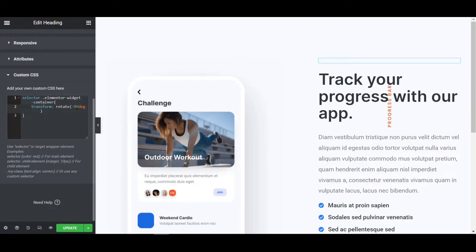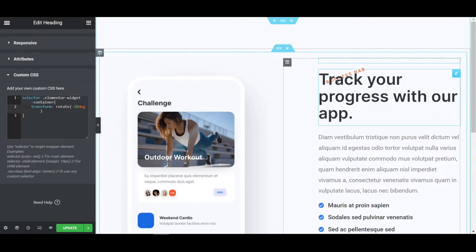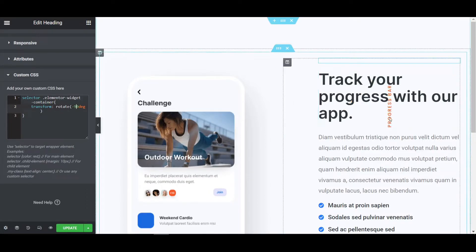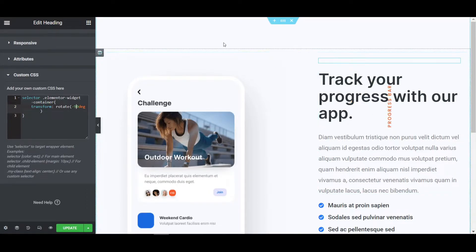So if you want to change the degree, if I change to 20 degree, you can see the text is rotating to 20 degree. If I change to 50 degree, you can see 50 degree is changeable and if I write 90 degree again, you can see that it is also changeable.